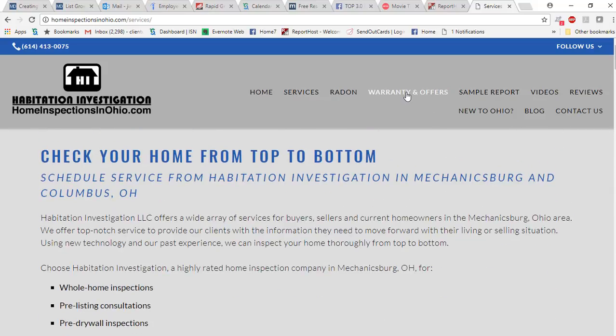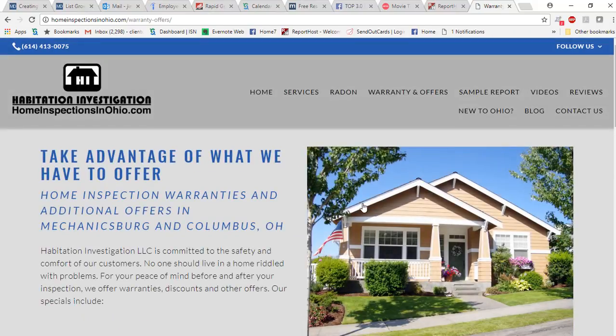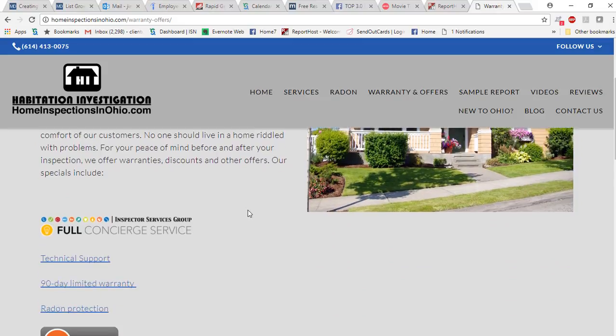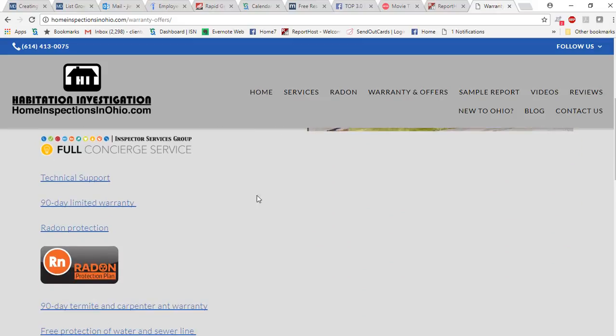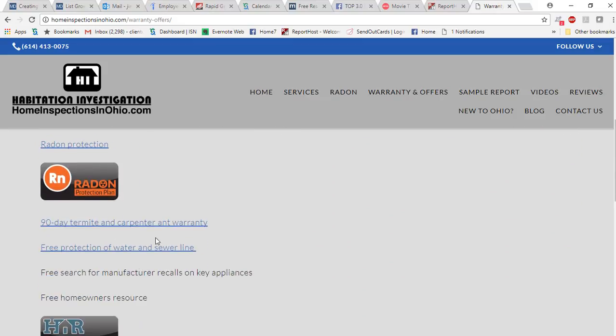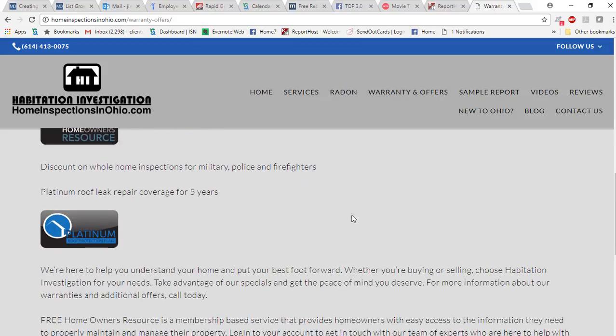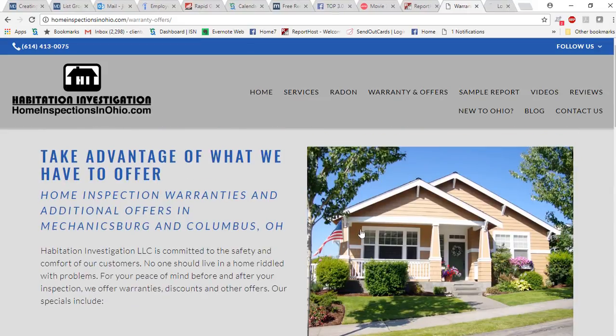This page here, go to warranties. This tells you all the different warranties that we do provide to every buyer that we do an inspection for. It goes with a 90-day warranty, termite warranty, water and sewer line warranty. We actually do warranty the sewer line for 90 days for free for all of our home buyers and we do a five-year roof leak warranty as well.